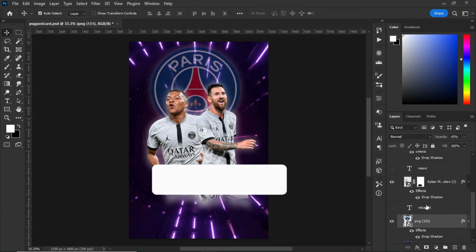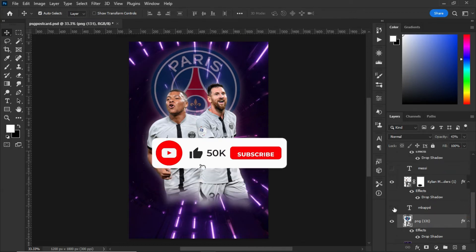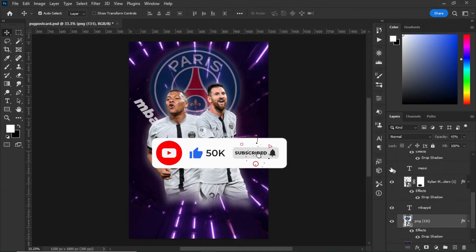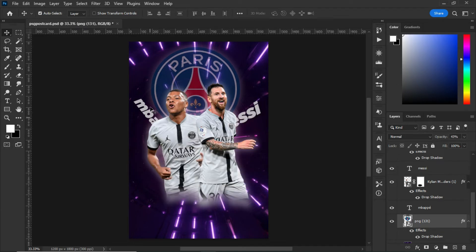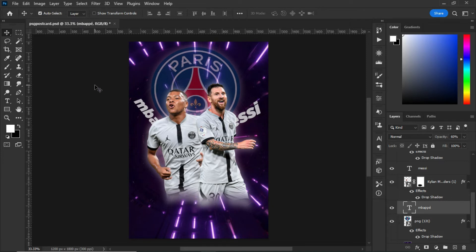When you are done, type the player's name which is Mbappe and Messi. After typing them, place them behind the players. As you can see, this is Messi and this is Mbappe.